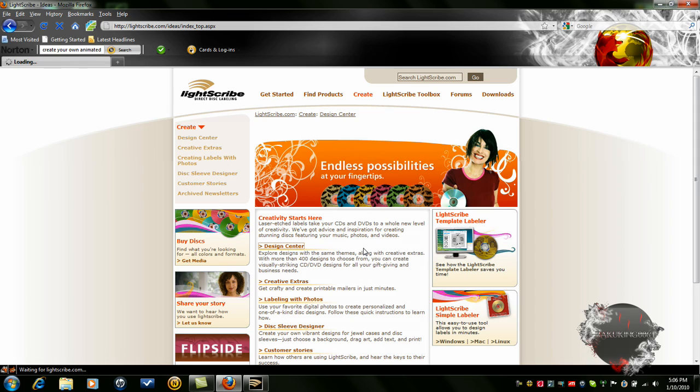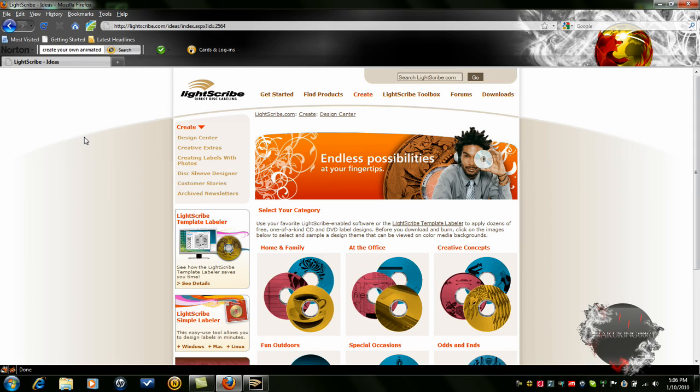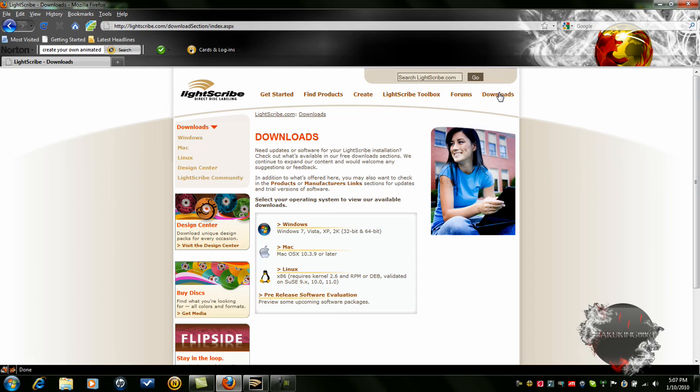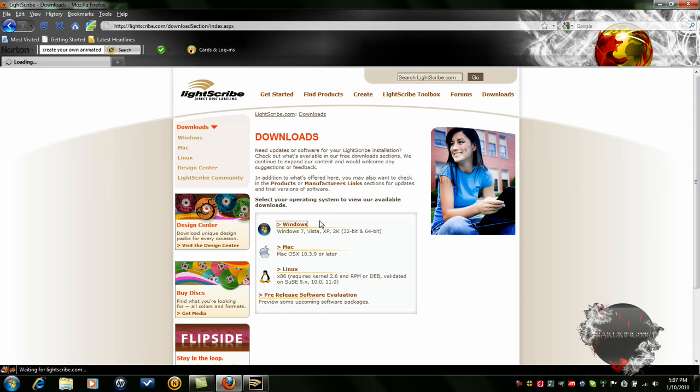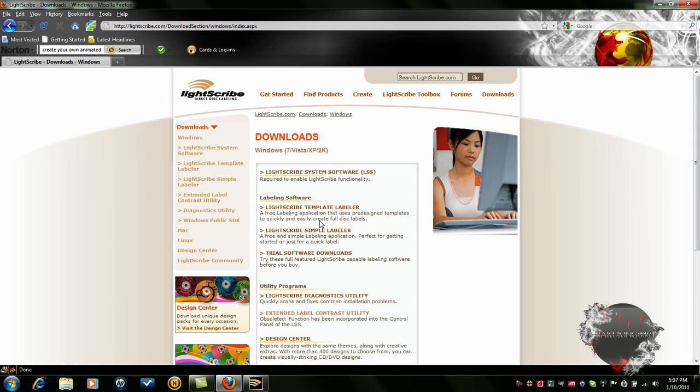Go to Designs, oops, hold on, sorry. Sorry, I'm going to Downloads. Click Windows, Mac, or Linux, whatever you have. I have Windows, so I have to click Windows. And then you click the first one.